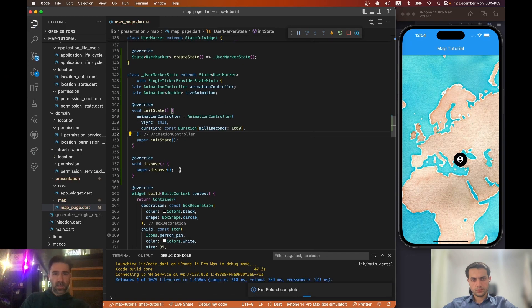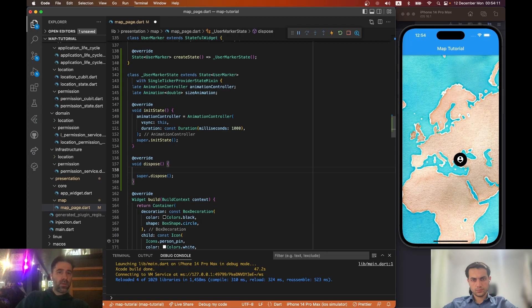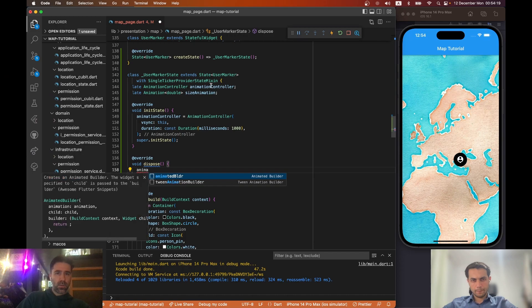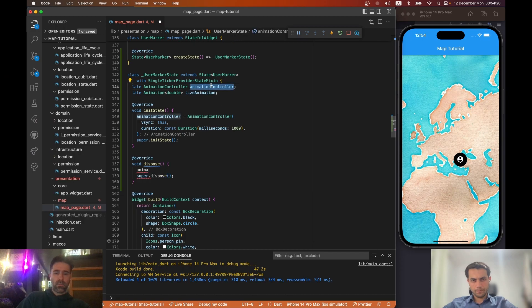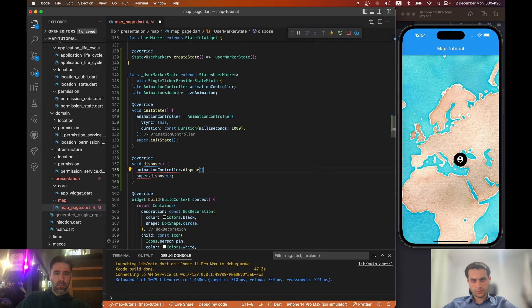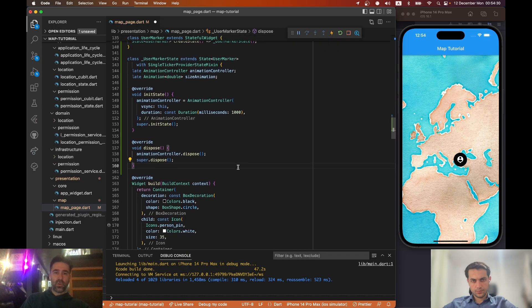Let's dispose the AnimationController when this widget is disposed. These are the standard things we do when creating an AnimationController.